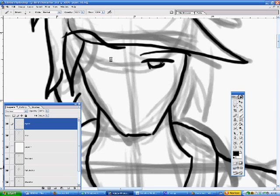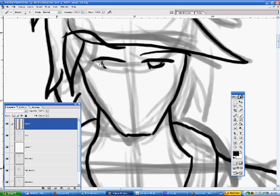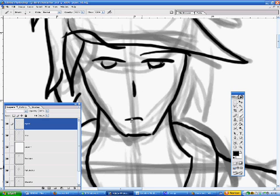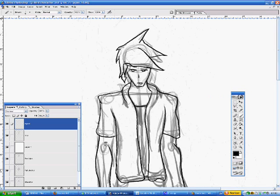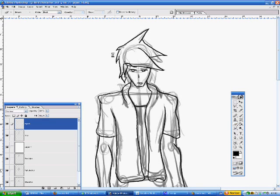Because I tend to make mistakes with the face. I'm not particularly good at faces. They tend to be very simple. And, as you can see, it's not particularly brilliant.